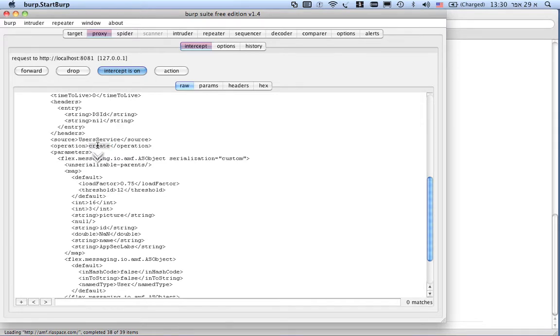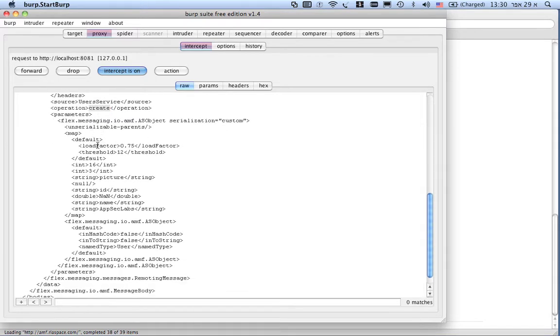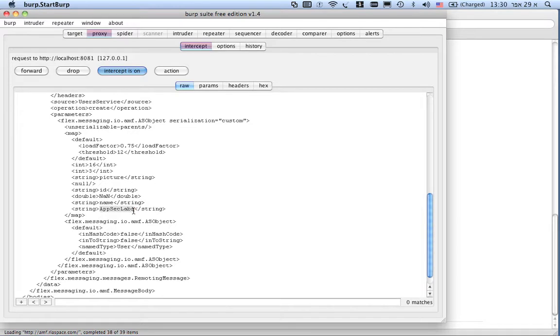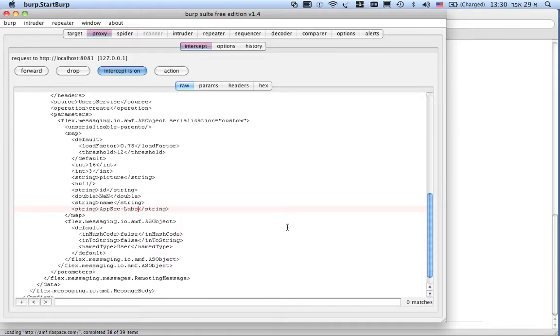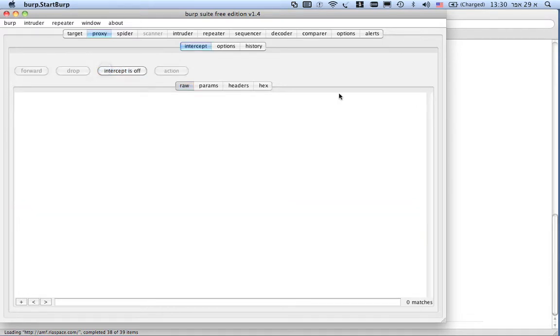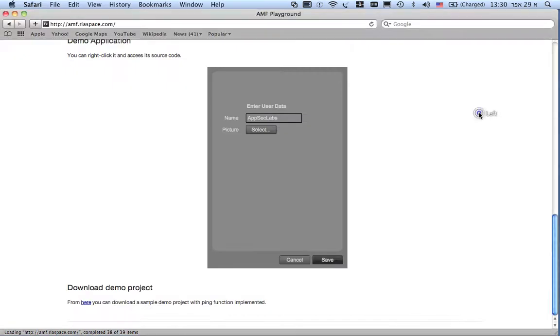into enumerating AMF functionalities. You can see that name string has the LapsackLaps value. If I'll change it as any SOAP based protocol. I'll change it to appseclaps.com.